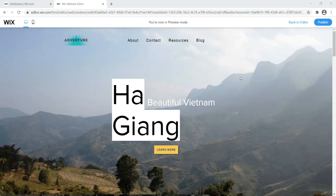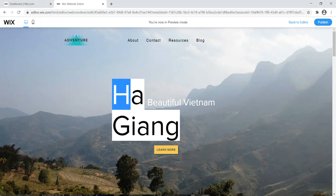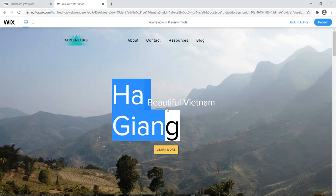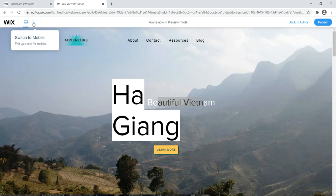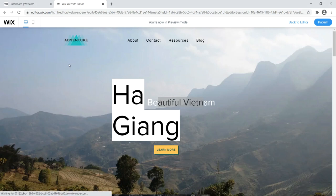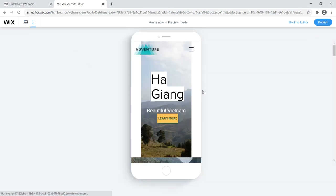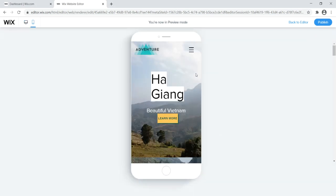I'm going to walk you through how to create this beautiful, impressive-looking website using Wix. I'll show you how to add a beautiful hero image, a call to action, a button, a subtitle, a logo, and a menu. I'll also show you how to optimize everything for mobile devices so it looks great no matter what device people visit your website on.